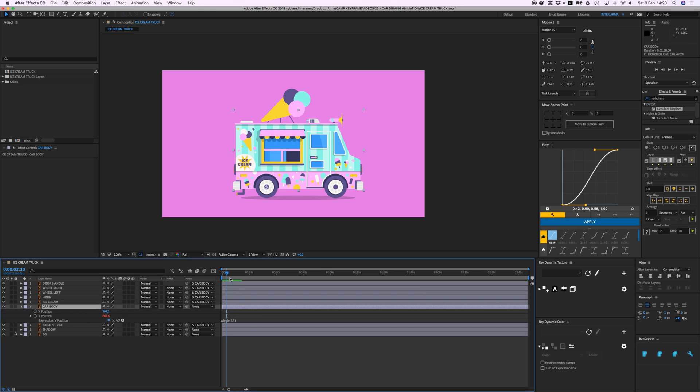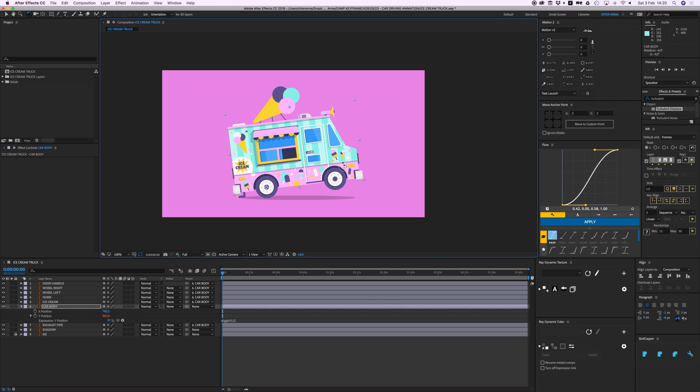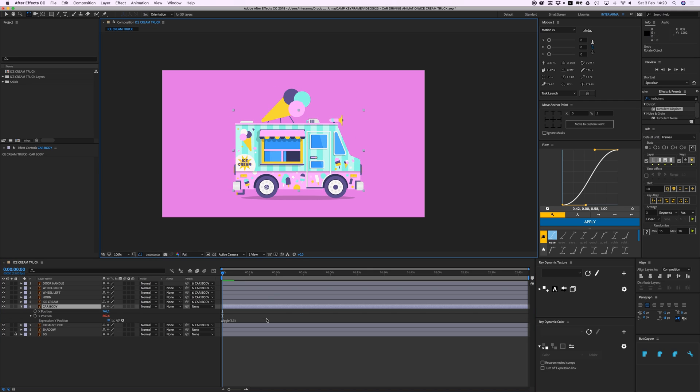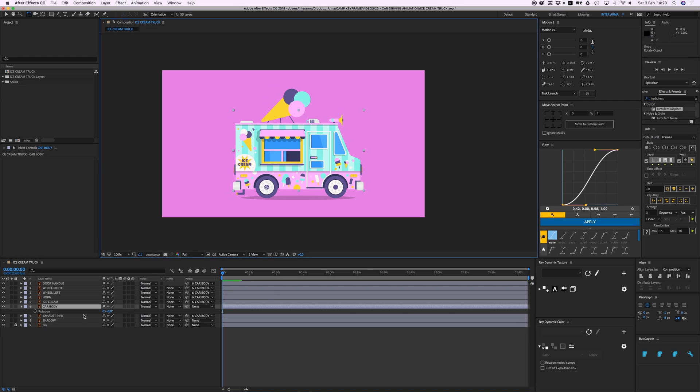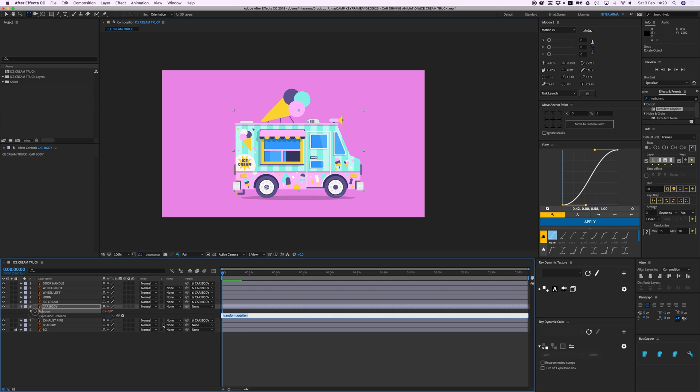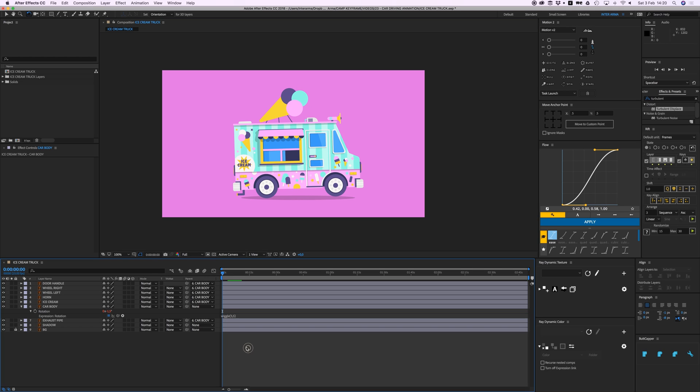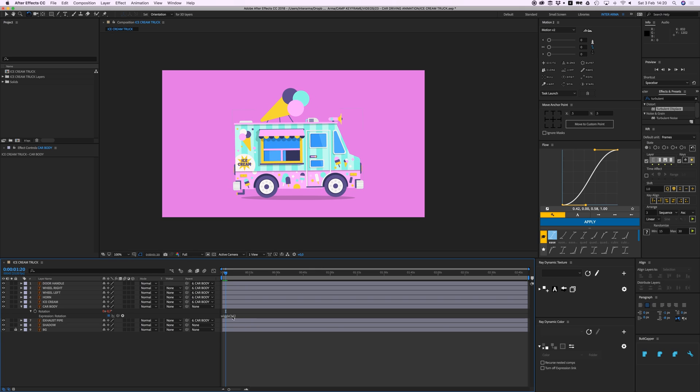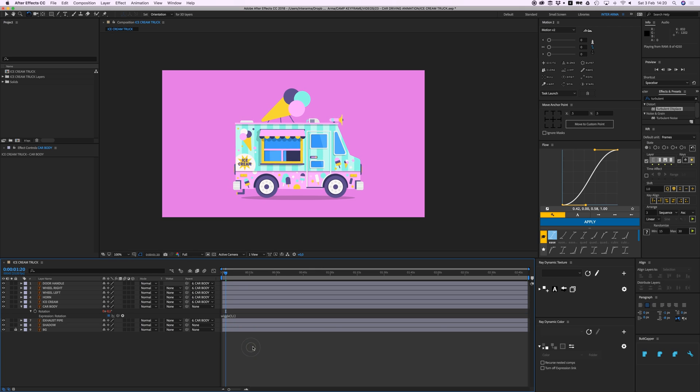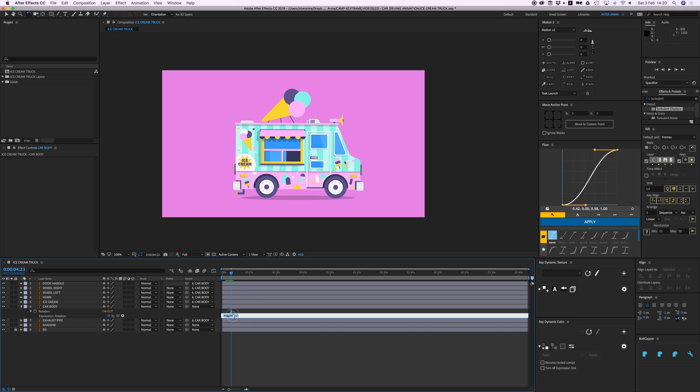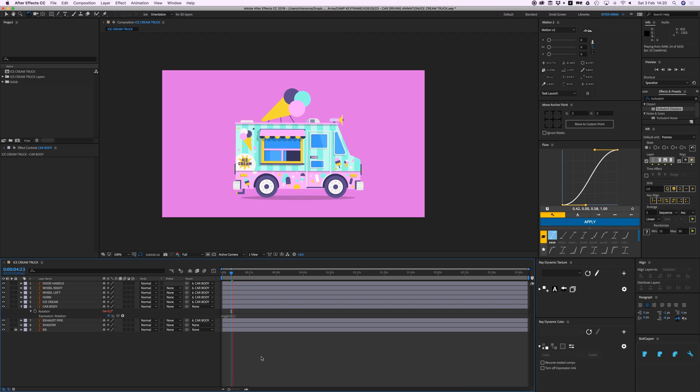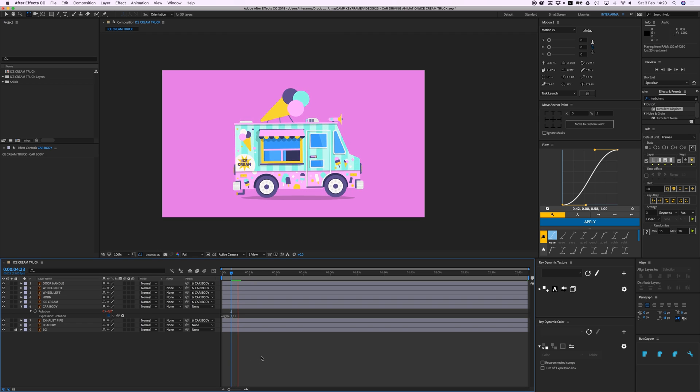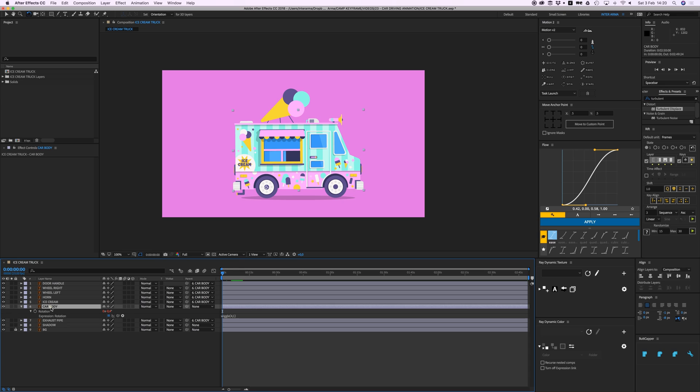What I also want to do is animate the rotation a little bit. So we're going to press R on our keyboard to open the rotation. Again hold Option and click the stopwatch to add a wiggle expression. Wiggle, open parentheses. Let's do it again, 5 and 5 to see how that looks. Okay that's way too much, so maybe make this 1, and then maybe make this 4 because it's a bit too much. It's a bumpy road so it's okay. Let's leave it at that for now.